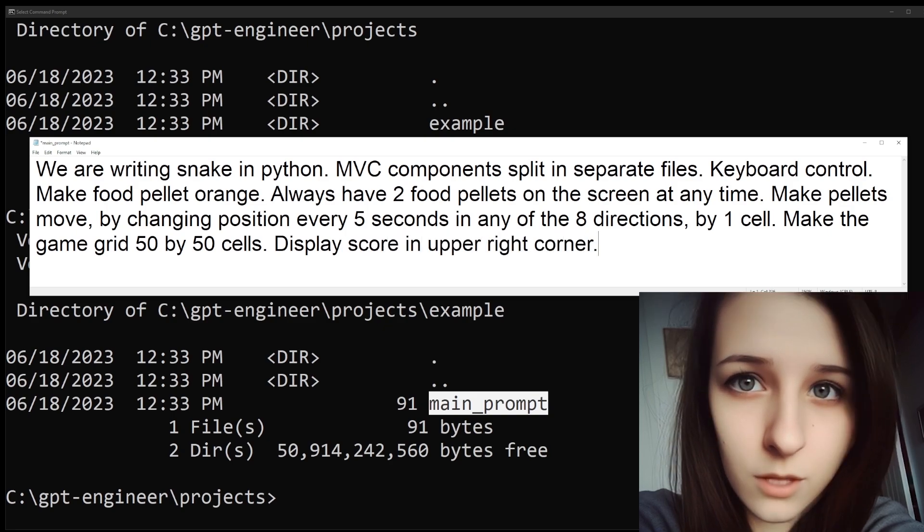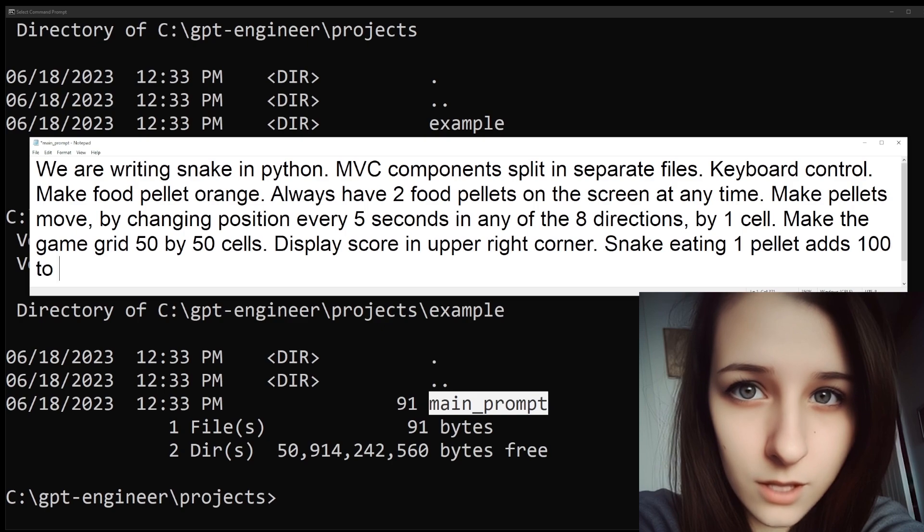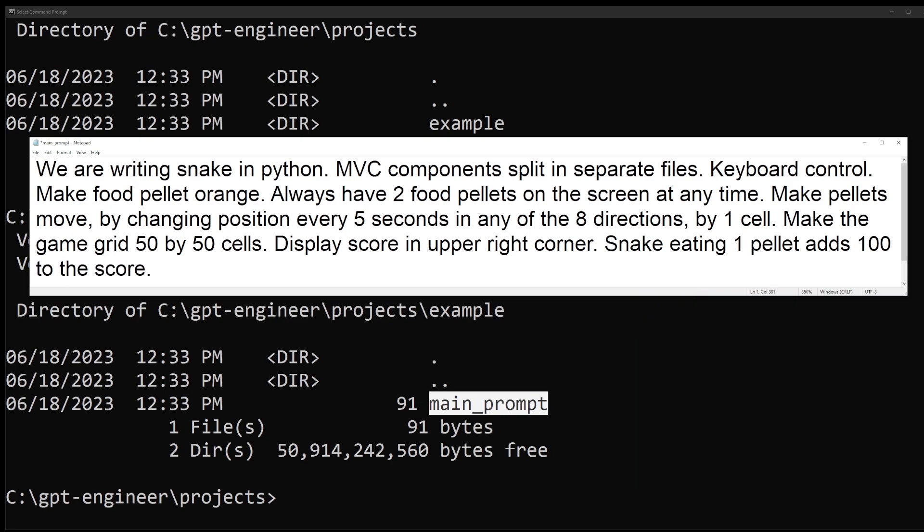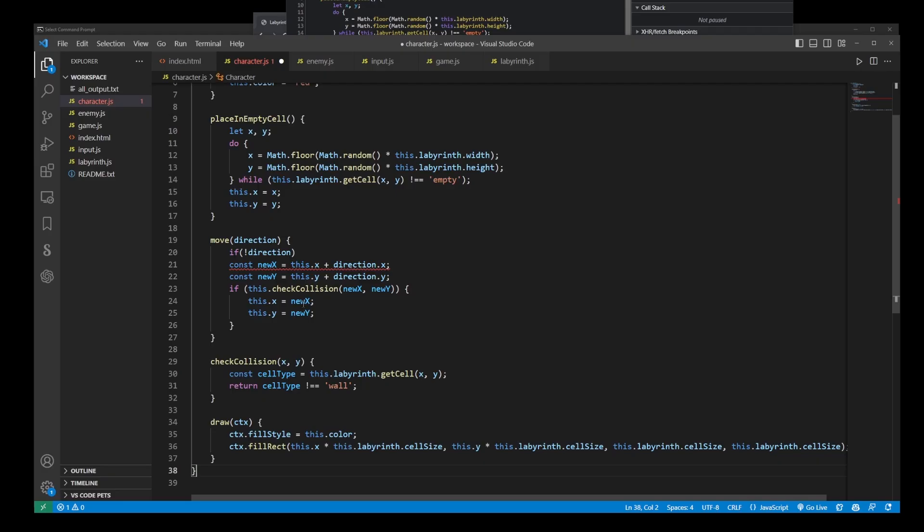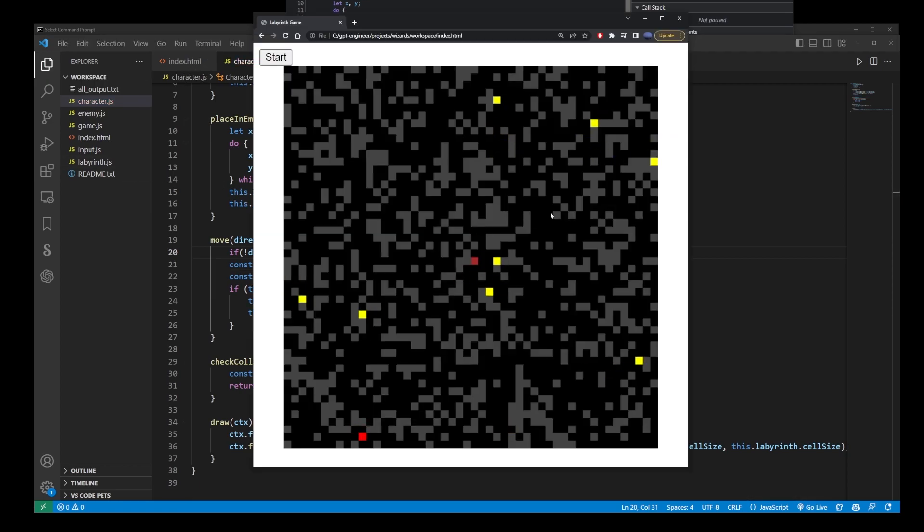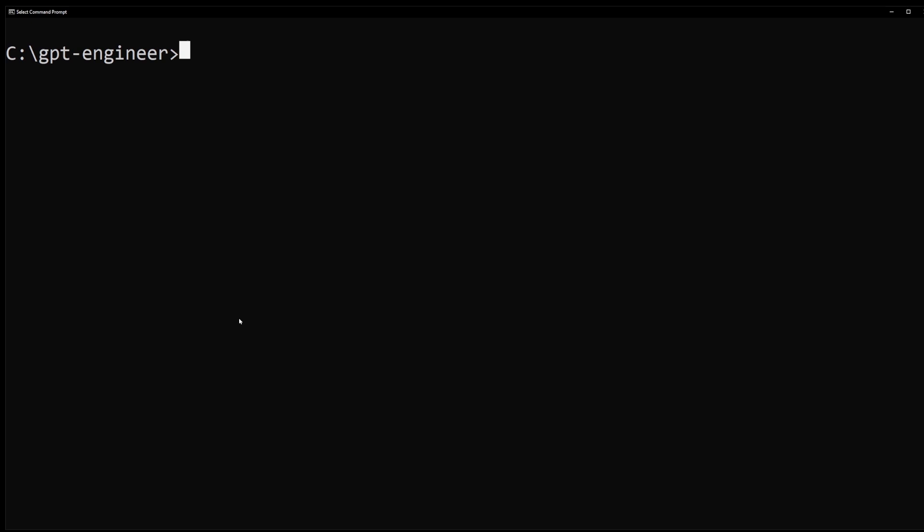When the snake eats one pellet, it will add 100 to the score. Okay, you can make your description as complex as you'd like. This is simply my version of the game. I wanted to see if GPT Engineer can handle this. In my other video, I made a much more complex game and it still worked.